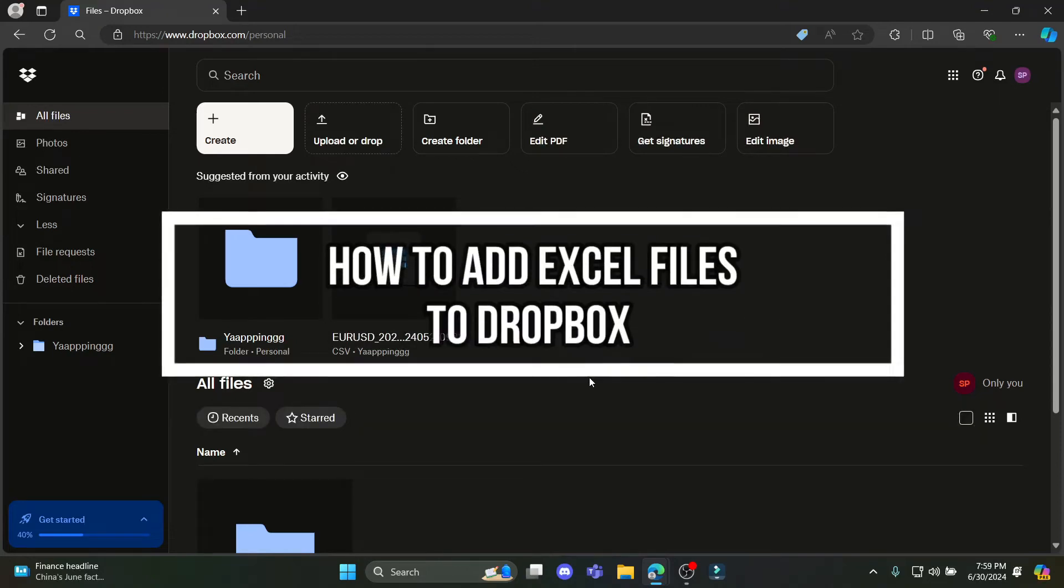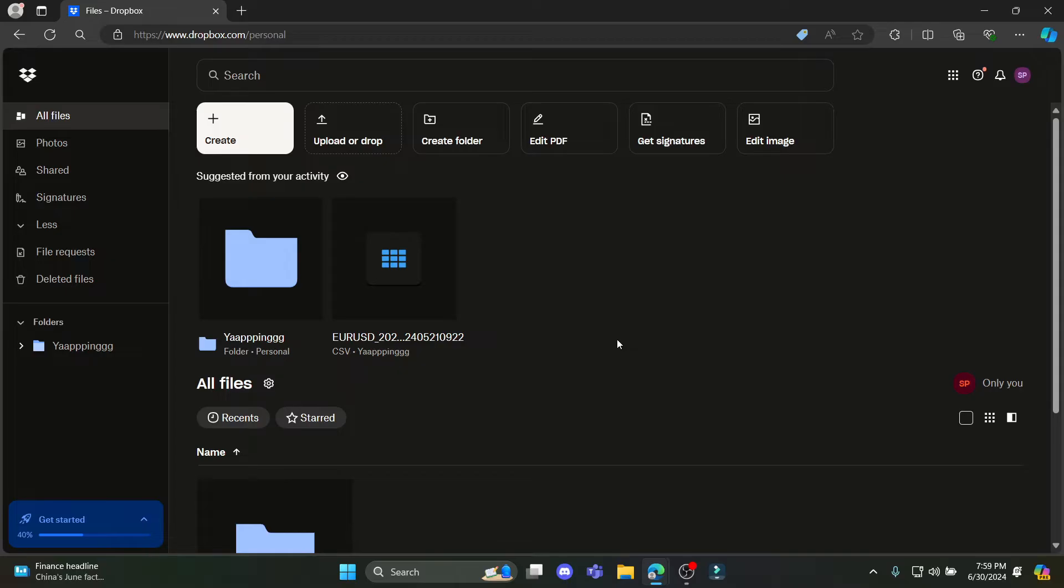Do you want to know how you can add any Excel file to your Dropbox folder or account? If yes, then this video is specially for you. Hello and welcome to Programming Basics, it's your host back again with yet another interesting tutorial video.